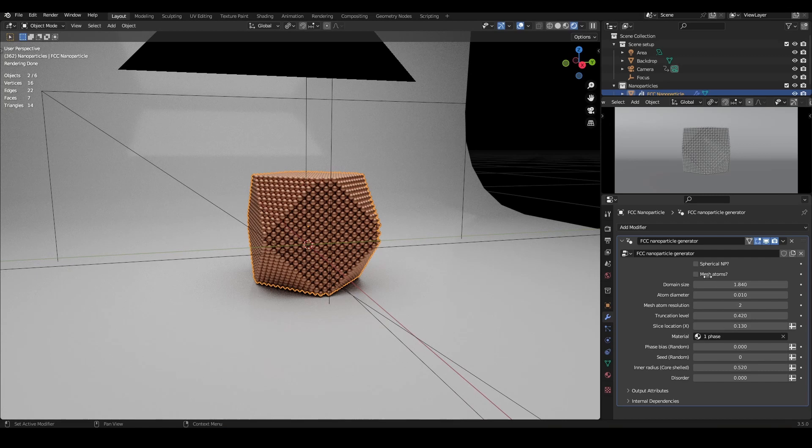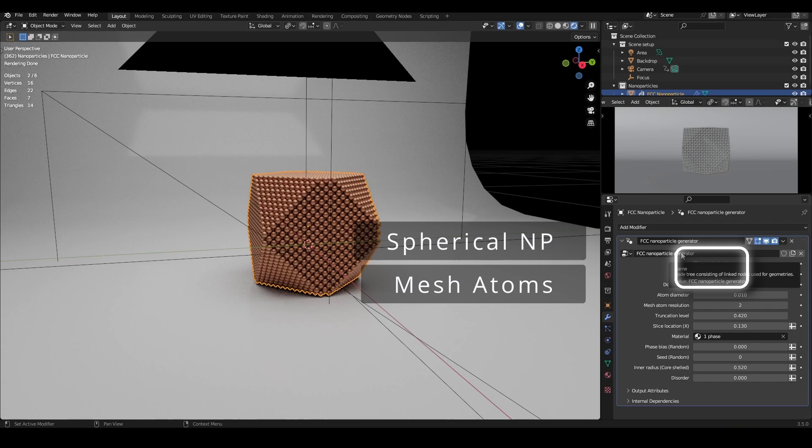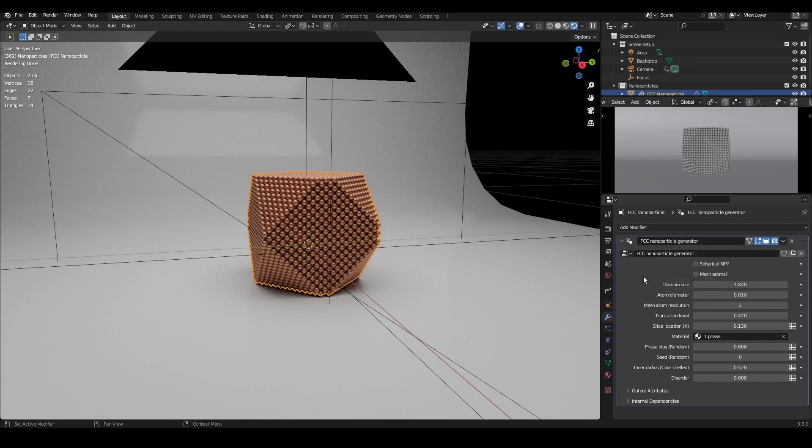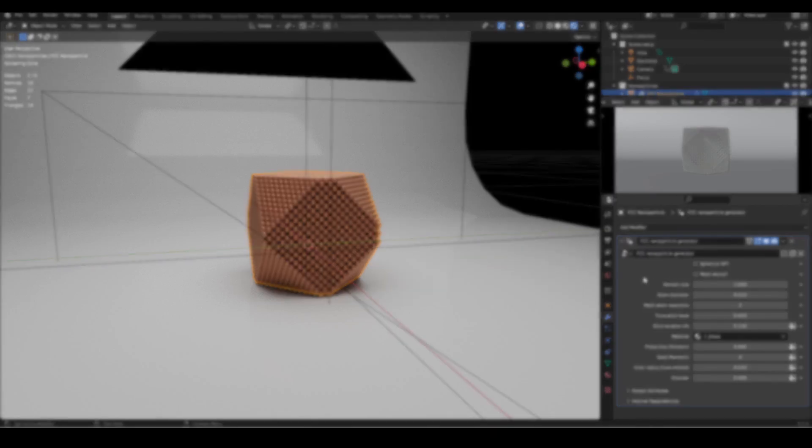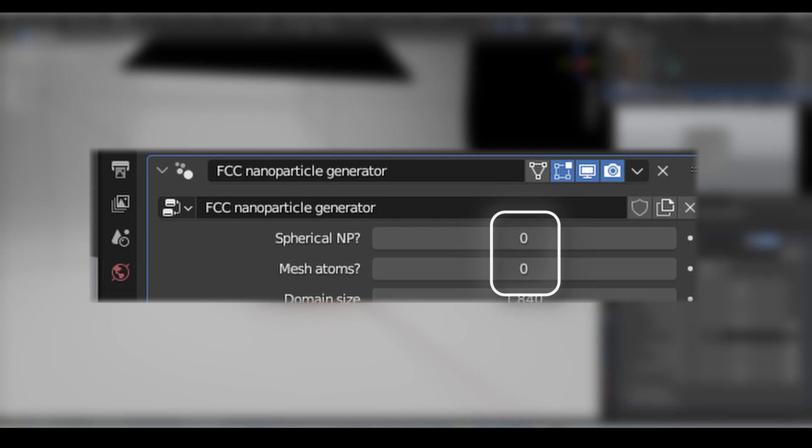Right at the top, you'll see two tick boxes for spherical nanoparticles and mesh atoms. These two options will make more sense with some of the other settings, so let's come back to these. If you are using Blender version 3.4, these two might appear as a boolean box with a 0 or 1 input rather than tick boxes, but they do the same thing.